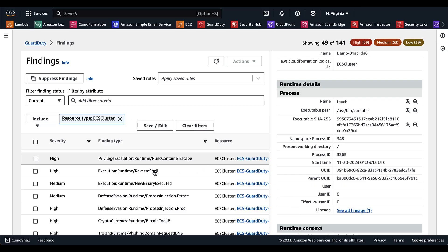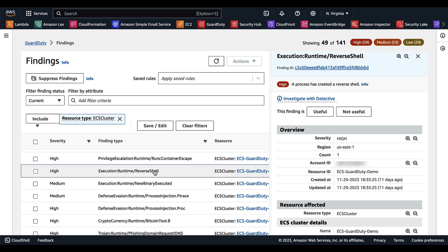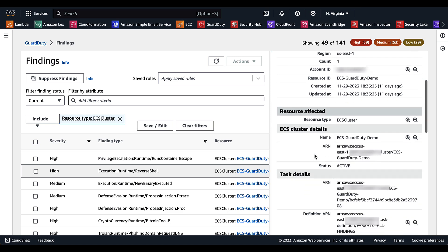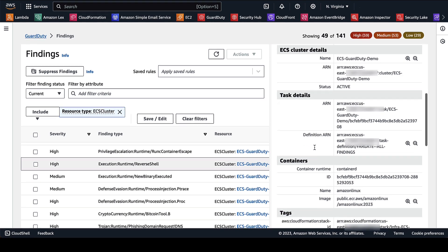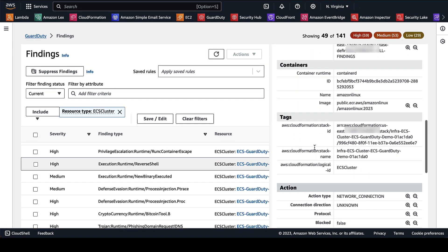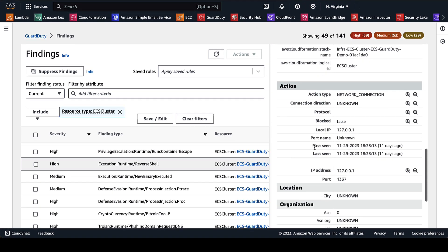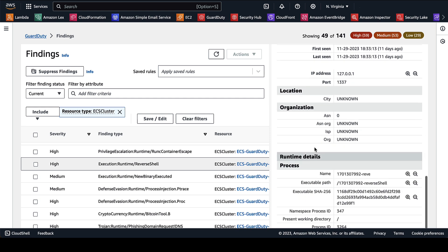If we switch over and look at this execution runtime reverse shell, this is another finding.